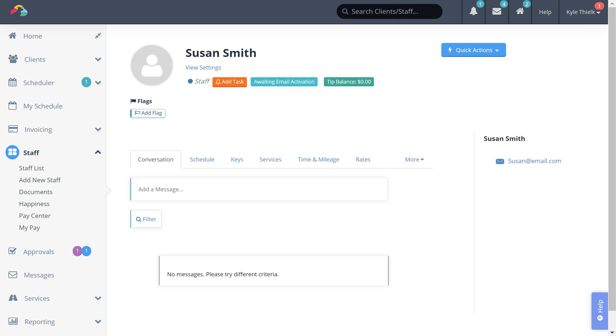Your staff can also use the same email and password combo to download and log in to the Time to Pet staff app.